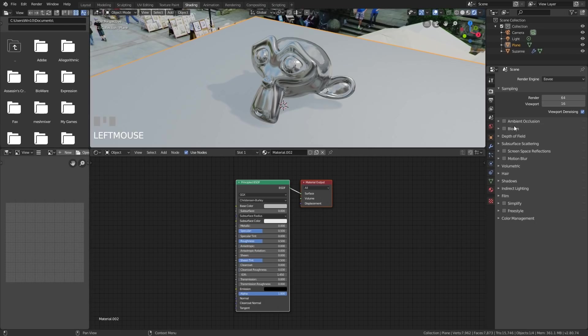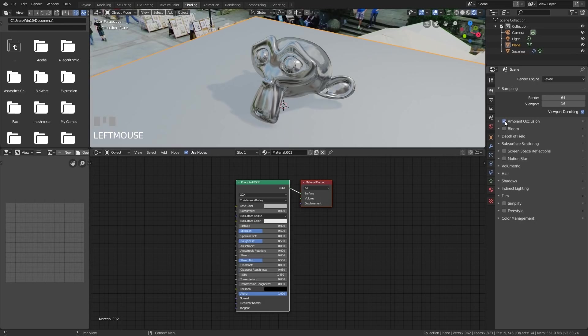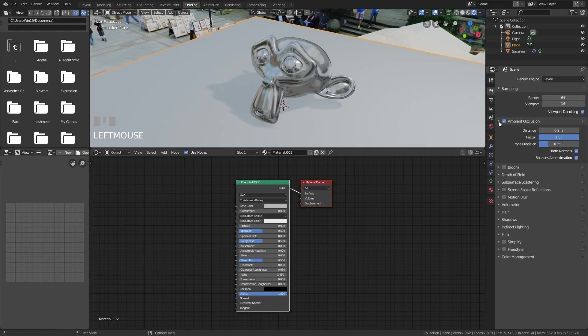The first one on the list is ambient occlusion. So I'm going to tick that and you can see a slight change there. So if I tick and untick, you can see that the cavities are filled in with some darkness. And that's quite nice. It does help to give a more realistic look.